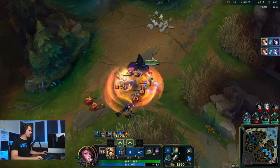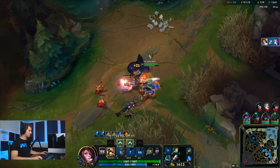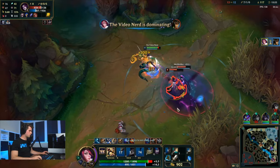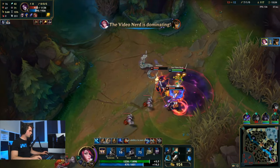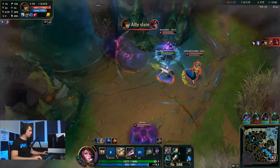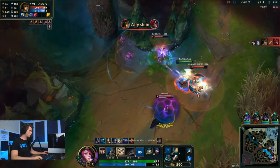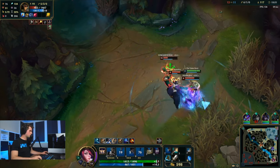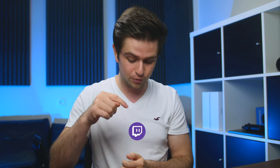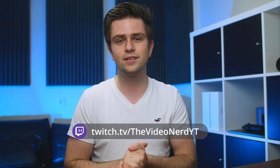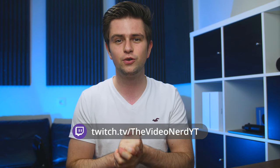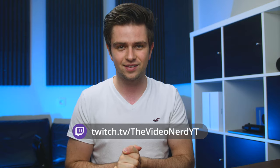Before we start, if you wanna see me streaming live on Twitch, I stream every Monday, Wednesday, and sometimes Friday. So if you wanna catch me live and get a notification, go to my Twitch link in the description and I hope to see you on my next live stream.